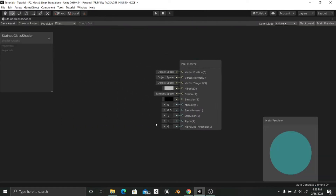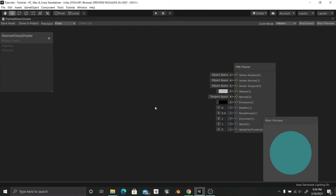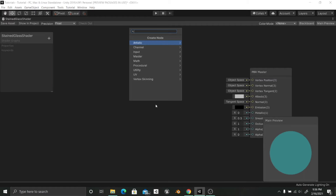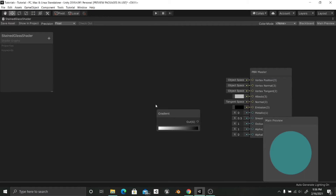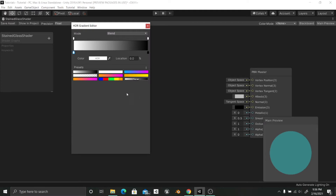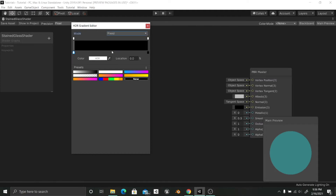In order to achieve this effect, I am going to use a Gradient node, which you can find by pressing Space and typing 'gradient'. With this gradient I am going to have five different colors. To make this, first of all I am going to change the mode from Blend to Fixed, so that we have solid colors along this gradient, and I am going to increase it a little bit.